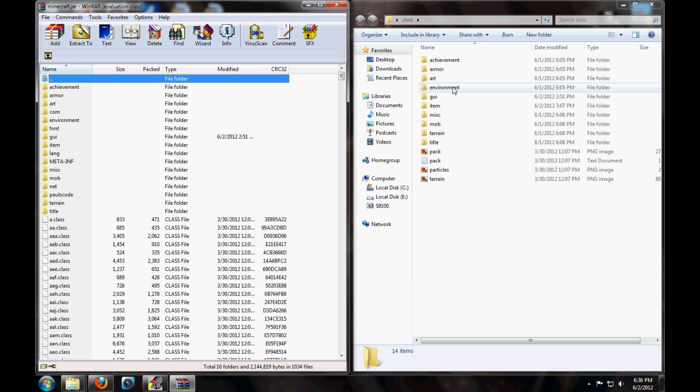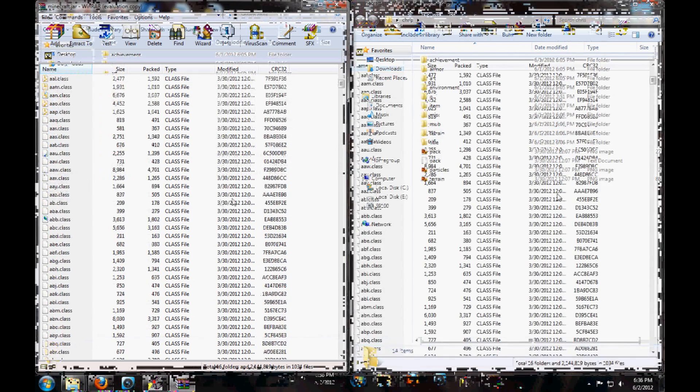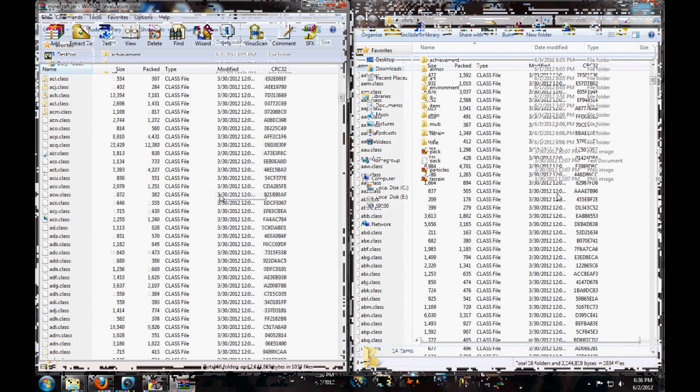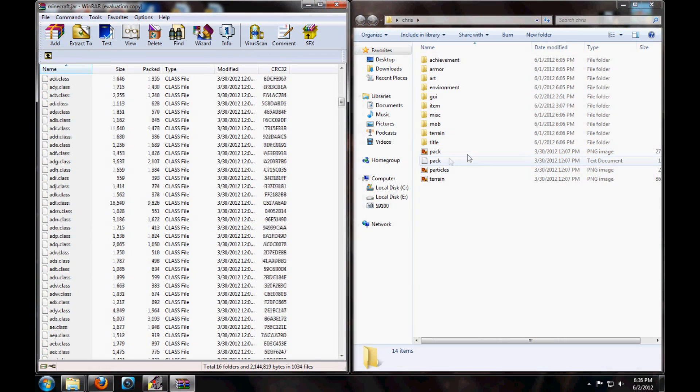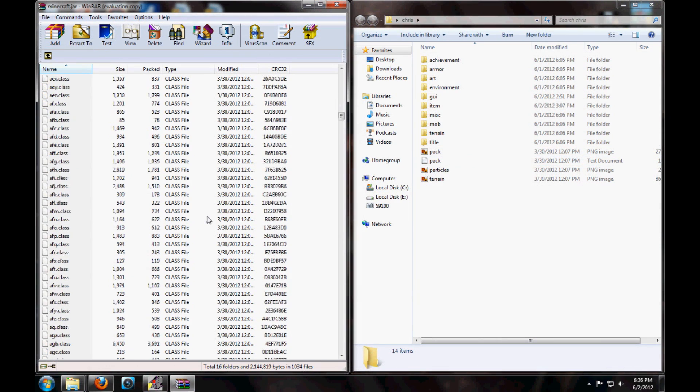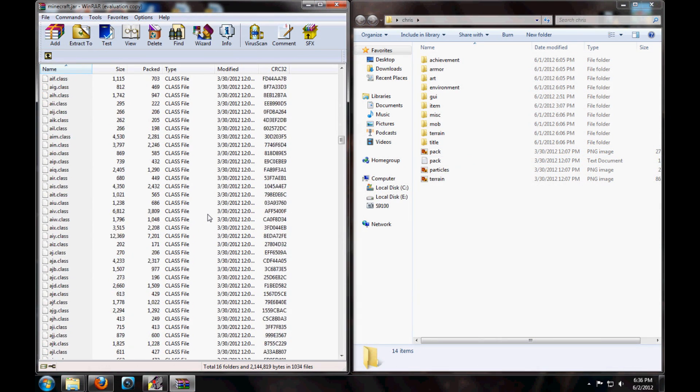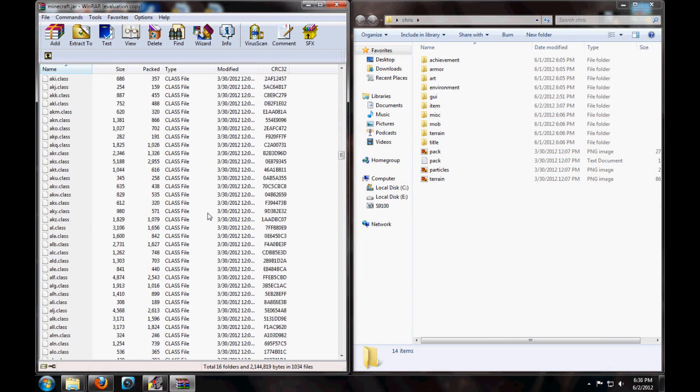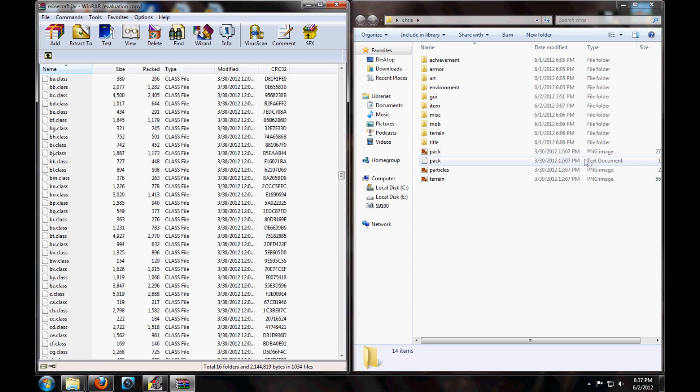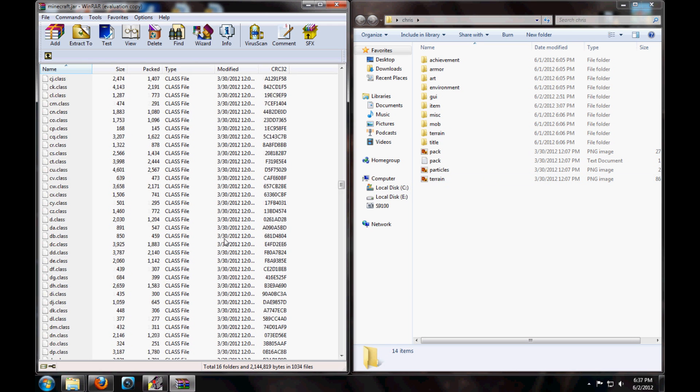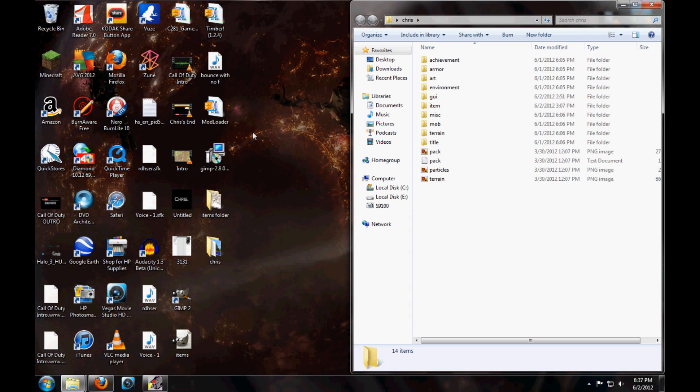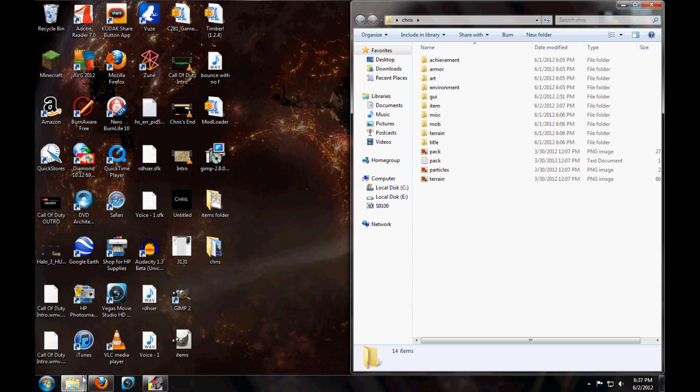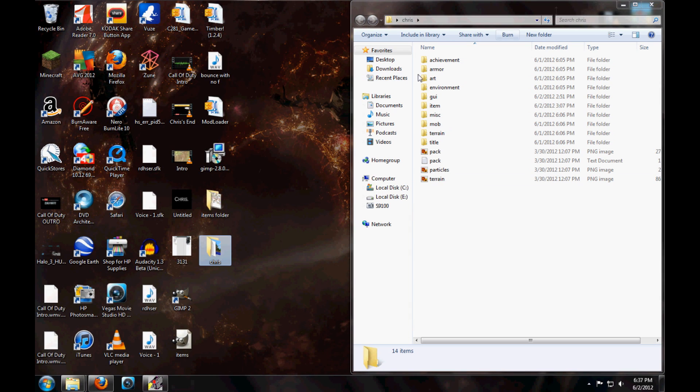So you're going to want to drag over the achievement, armor, art, environment, GUI item, misc, mob, terrain, title, and you're going to want to scroll down in this one and look for the pack.png file. You're also going to look for the pack one right below it, it's going to be like a readme document and then a class file, it's a text document. Then you're going to want to look for particles.png and terrain.png, and you're done with that then, so you don't need any of that open anymore.